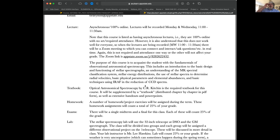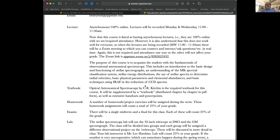We already talked a little bit about the lecture format. It's asynchronous, 100% online — lectures recorded Monday and Wednesday, 11 to 11:50. If you can be there, great. If you can't, it gets recorded and put on As You Learn, basically by the afternoon, and you can watch it at your leisure.